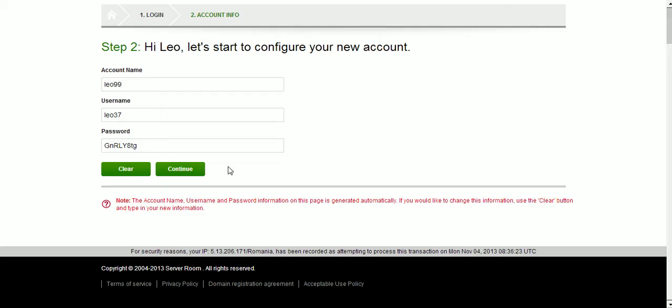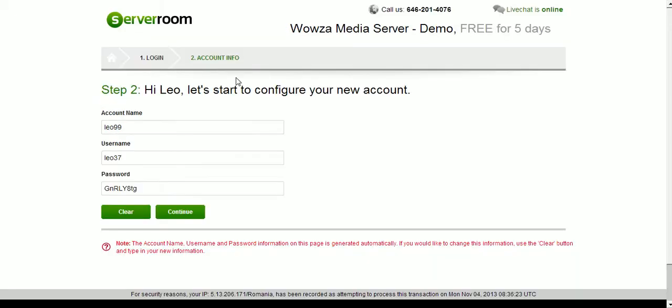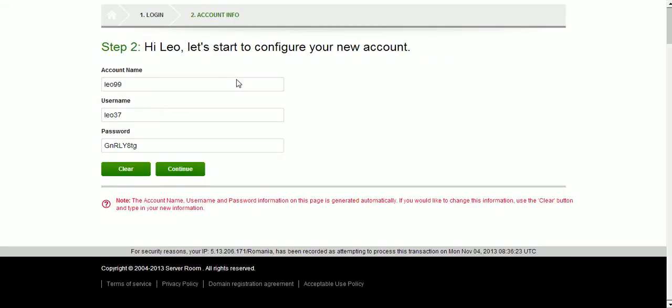As you noticed, after I proceeded to the second step, it automatically gave me an account name, a username and a password. But I can change these as I wish. So I'm going to create the demo account. I'm going to try, first of all, the account name demo.